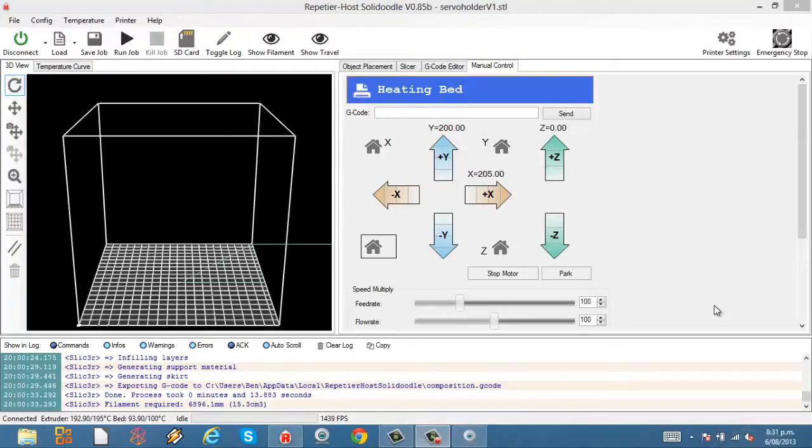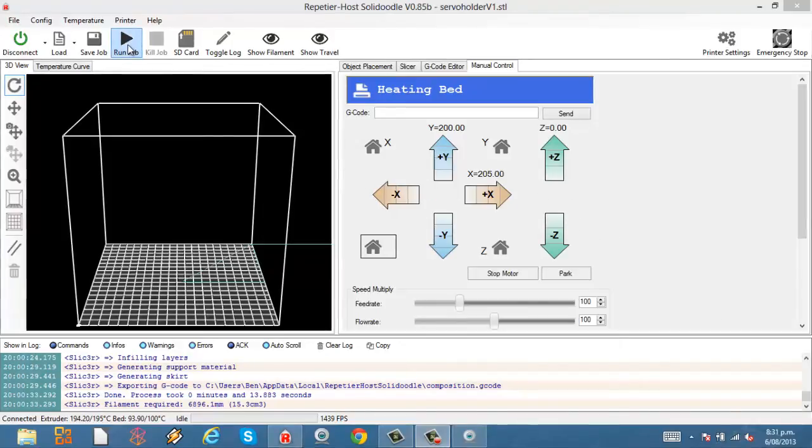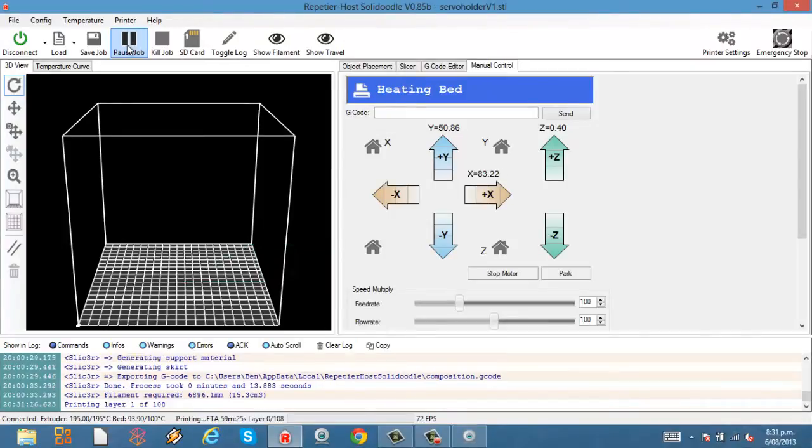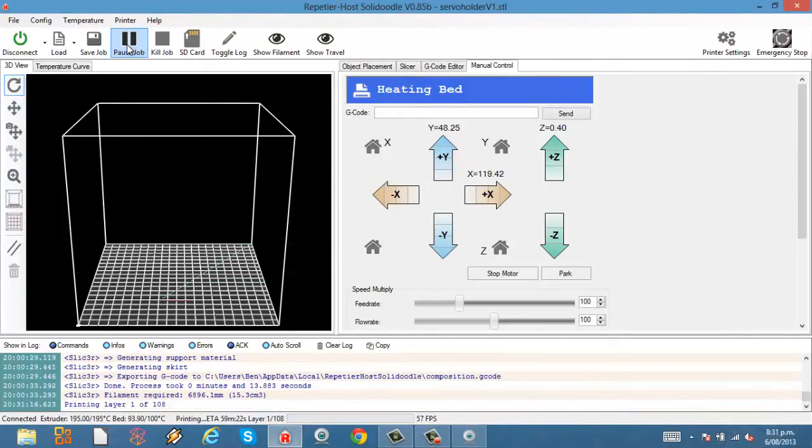Now that our extruder's heated up, as you can see on the bottom left of the screen, we're going to run job. It should start the 3D printing process.